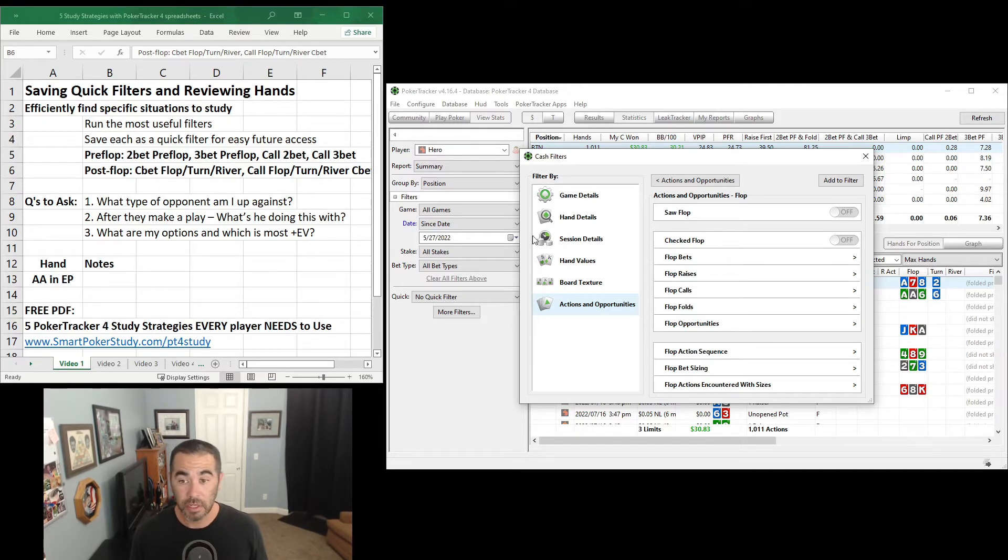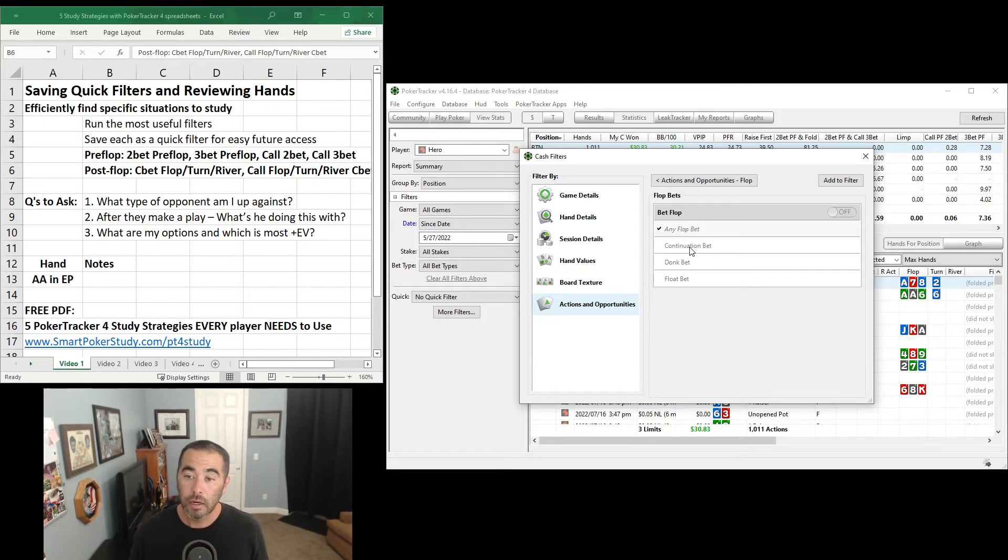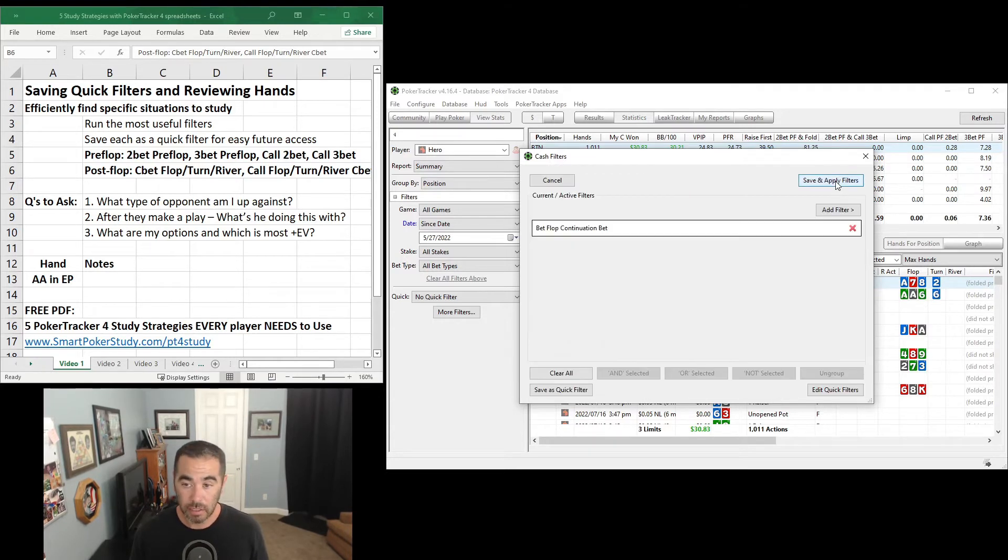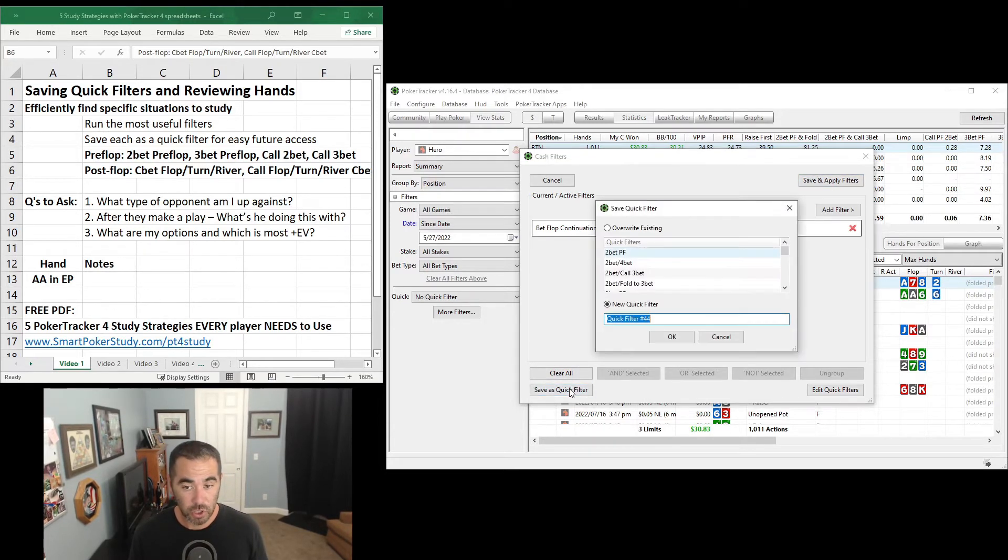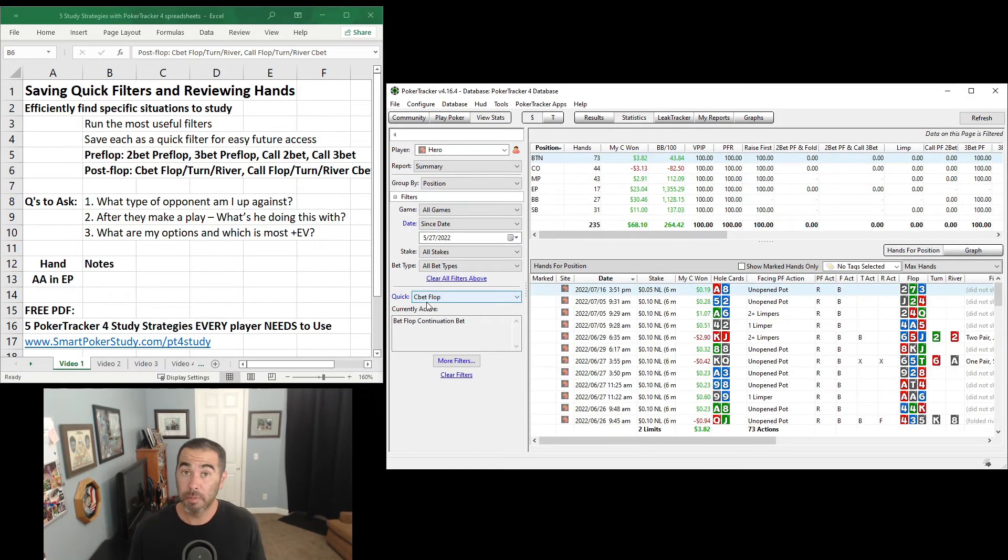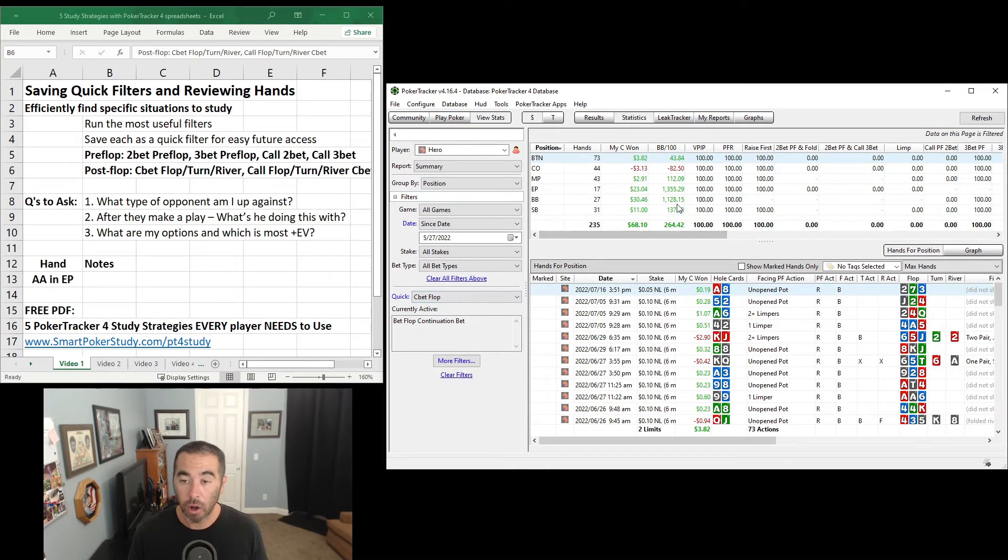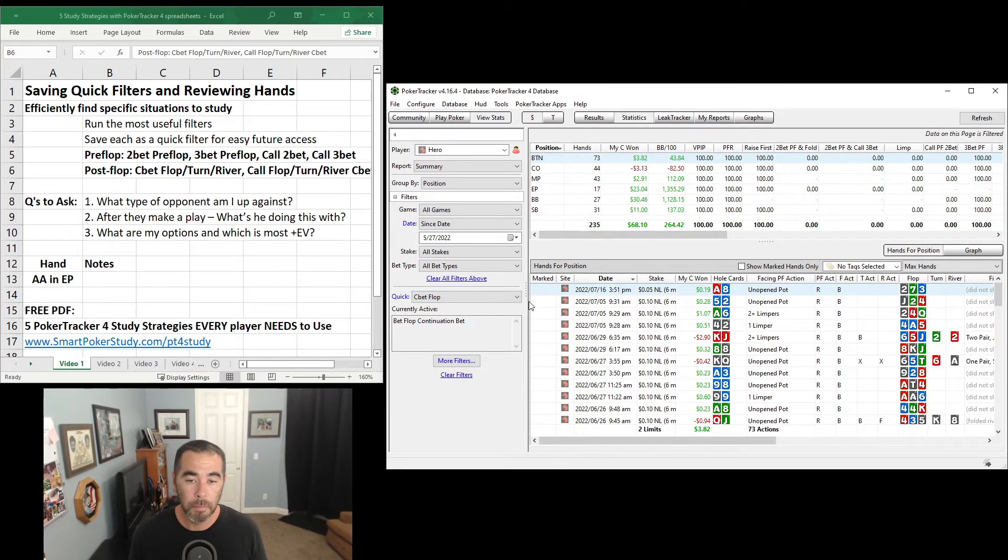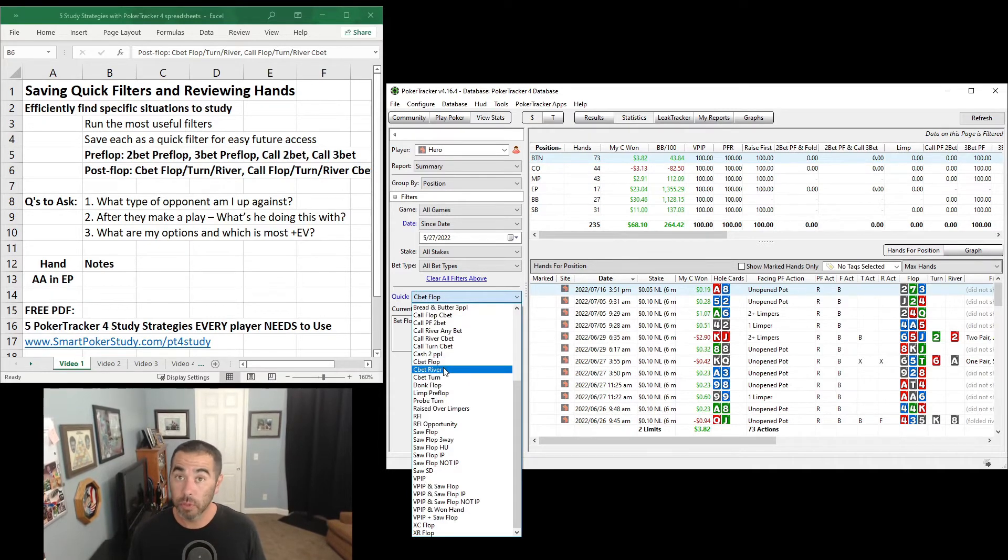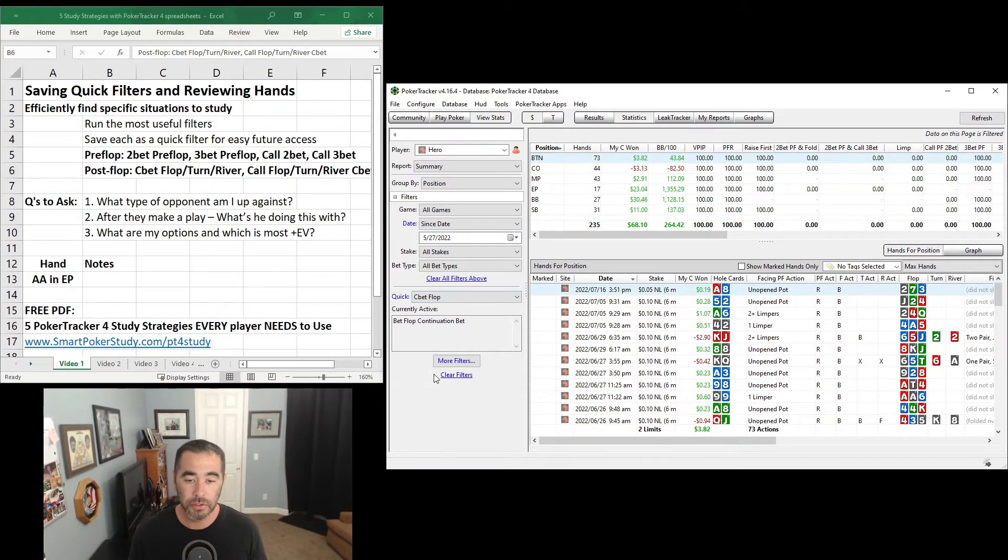A c-bet is a type of bet. So go to Flop Bets, turn on the Continuation bet, add that to filter. Once again, save as quick filters and save it as c-bet flop. Let me save and apply. And you can see the name I gave it, c-bet flop right there. So we have all of these hands where I c-bet on the flop. Of course, I already have c-bet turn and c-bet river saved as quick filters.